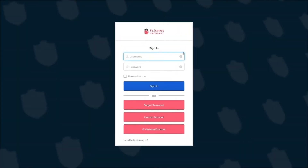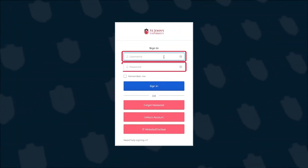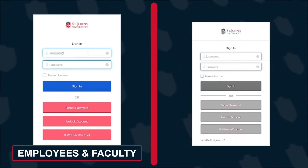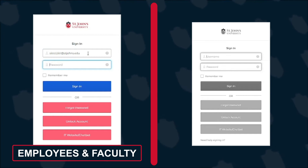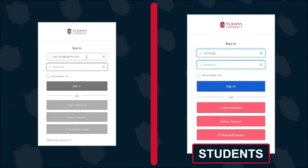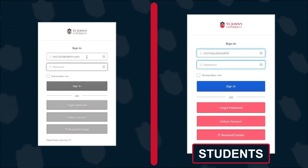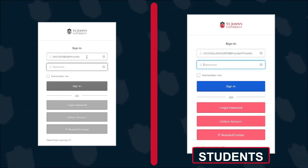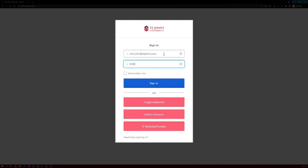Here, you'll see the familiar sign-in page asking for your username and password. For employees and faculty, enter your full St. John's University email address into the username field. For students, you'll need to enter your full student email address with the at my.stjohns.edu domain in the username field. Next, you'll enter your password into the password field. Once you've entered both your username and password, click the blue sign-in button.